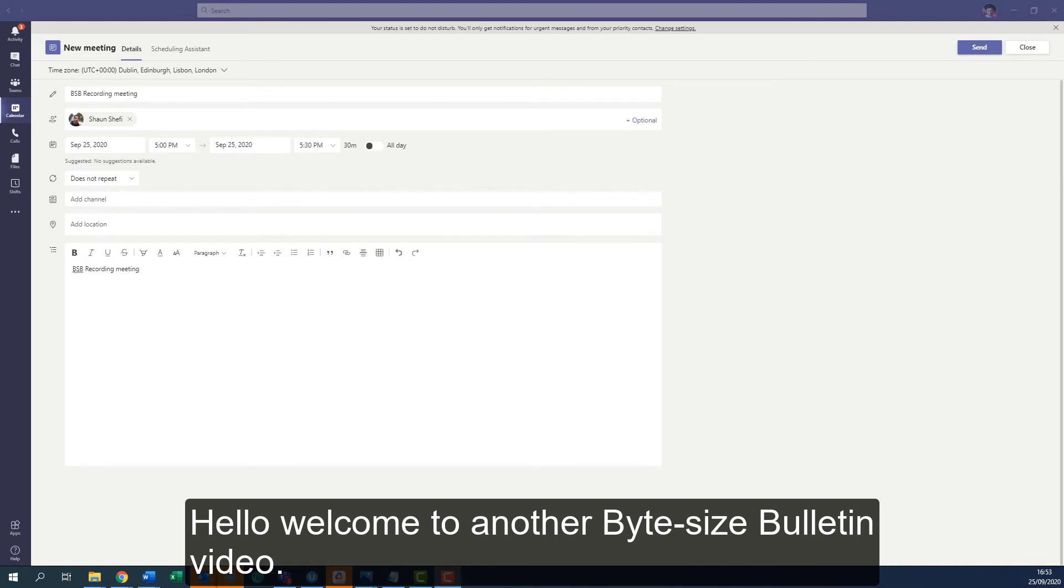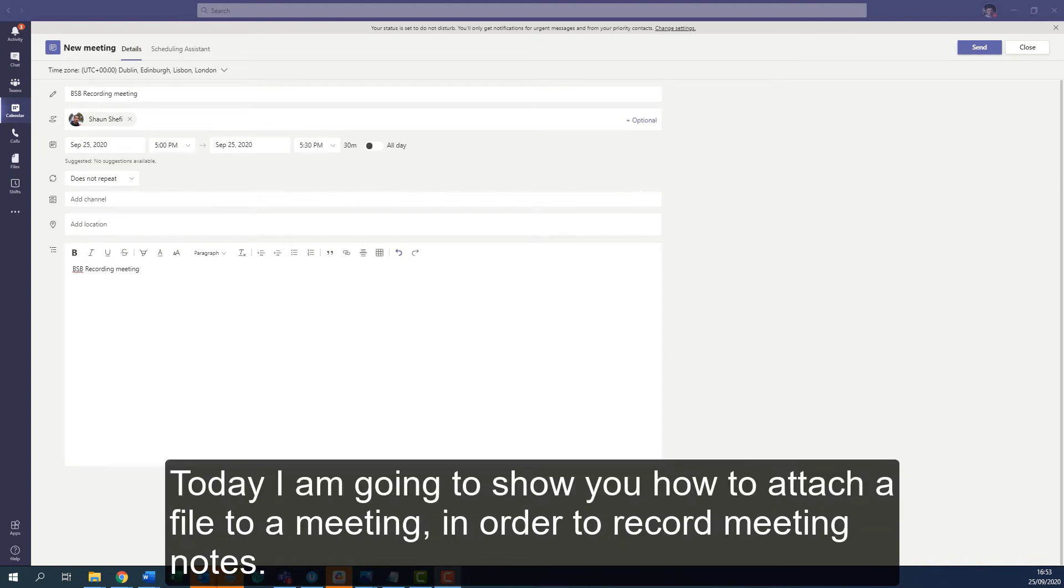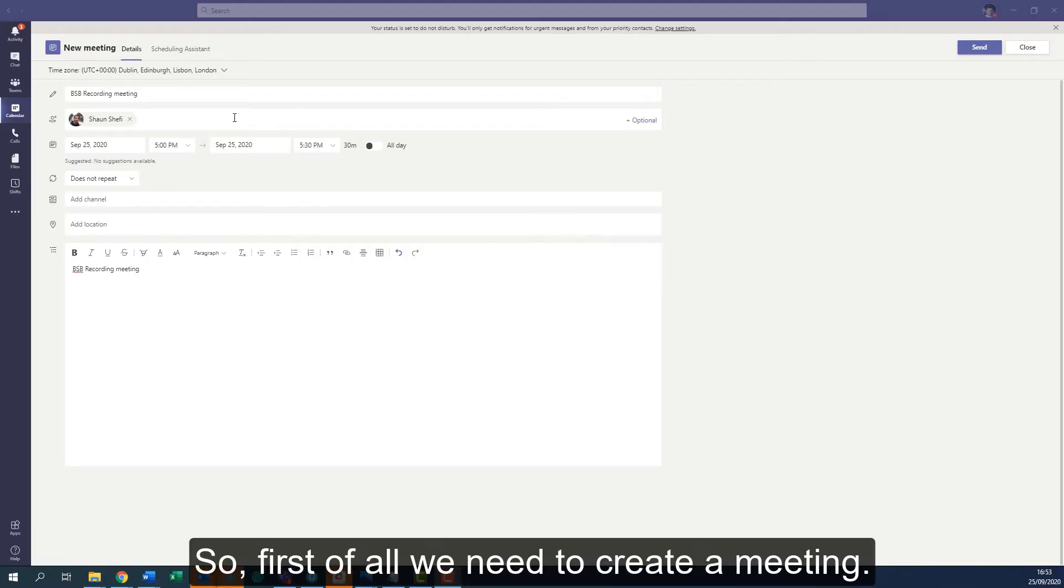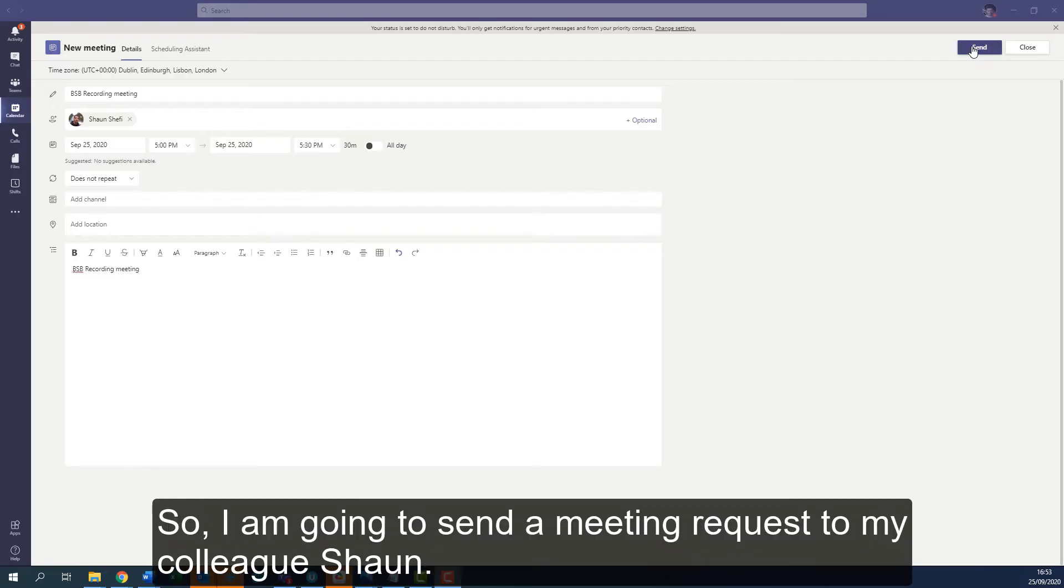Hello, welcome to another bite-sized Bulletin video. Today I'm going to show you how to attach a file to a meeting in order to record meeting notes. First of all, we need to create a meeting.